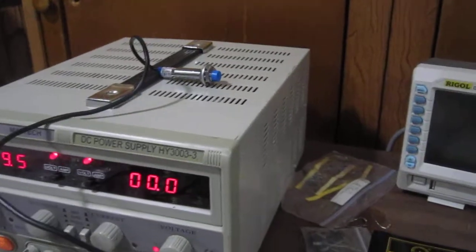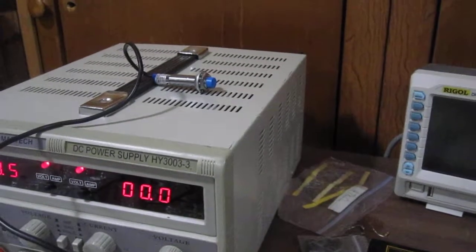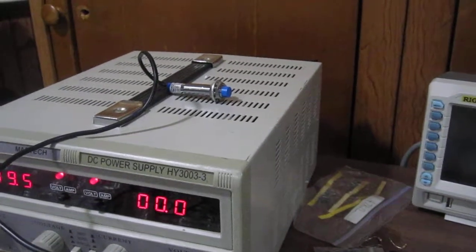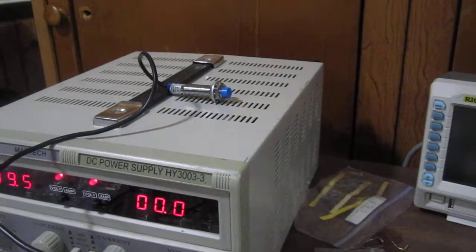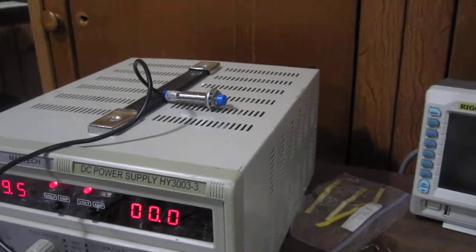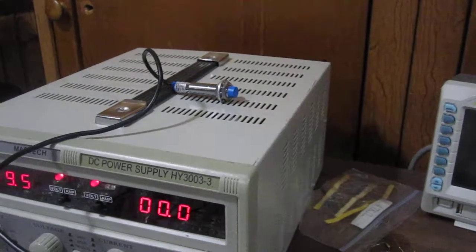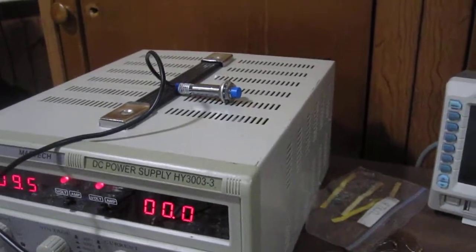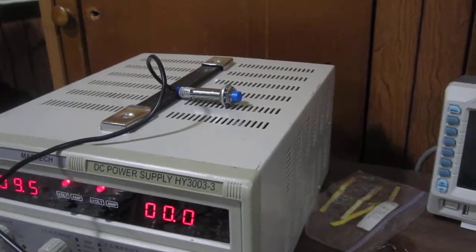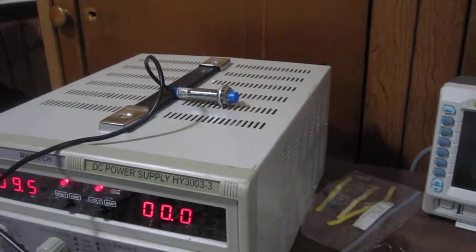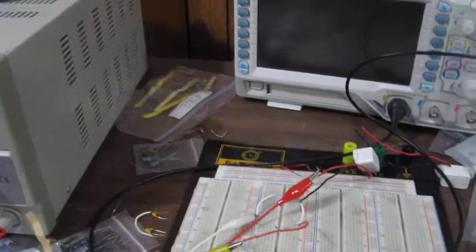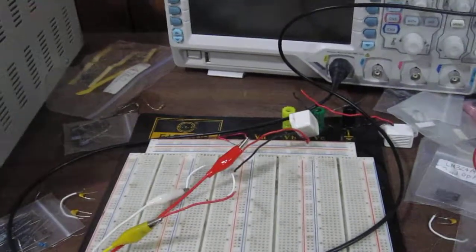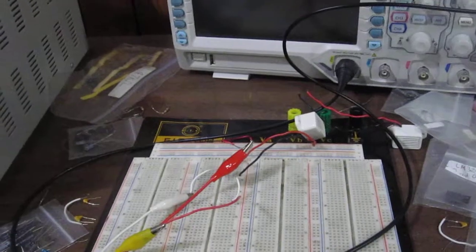Hey guys, in this video I'm going to demonstrate an inductive proximity sensor. This one specifically is a PNP inductive proximity sensor, and in this circuit I'm going to drive a buzzer when the sensor is activated.